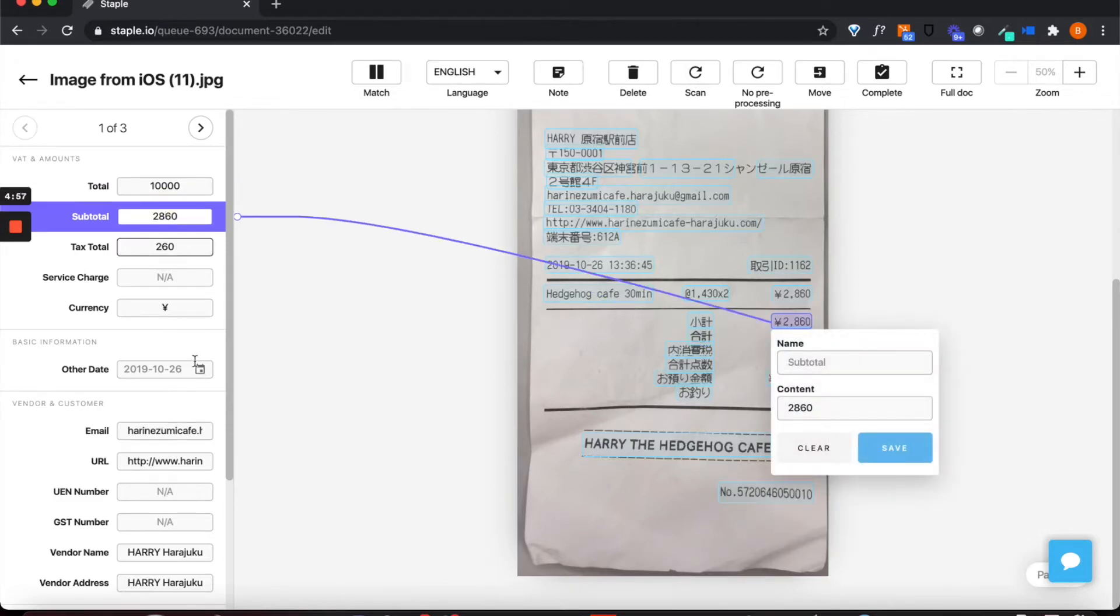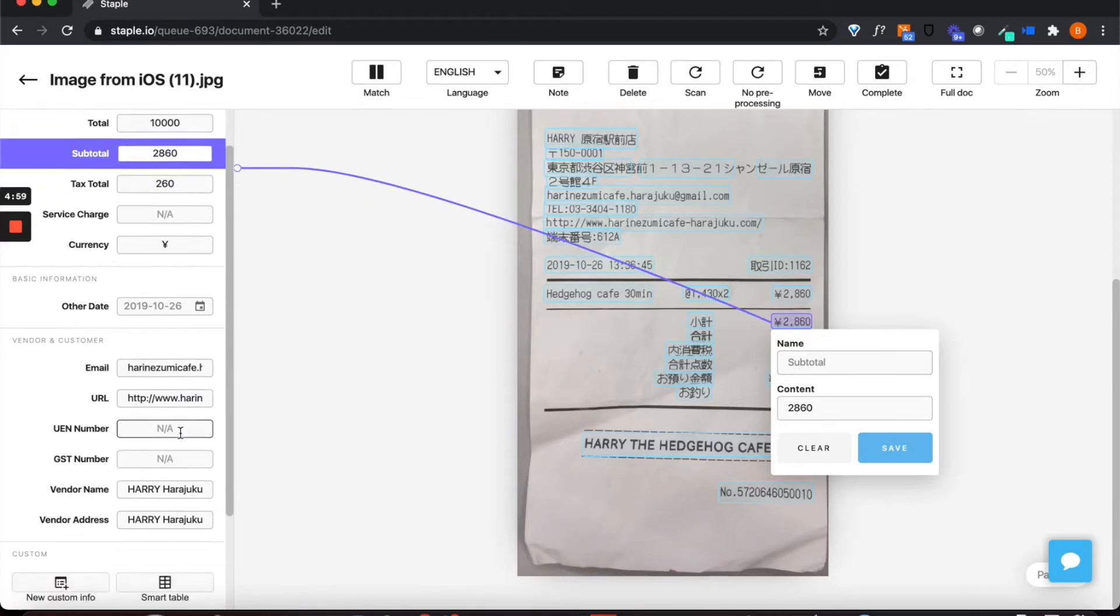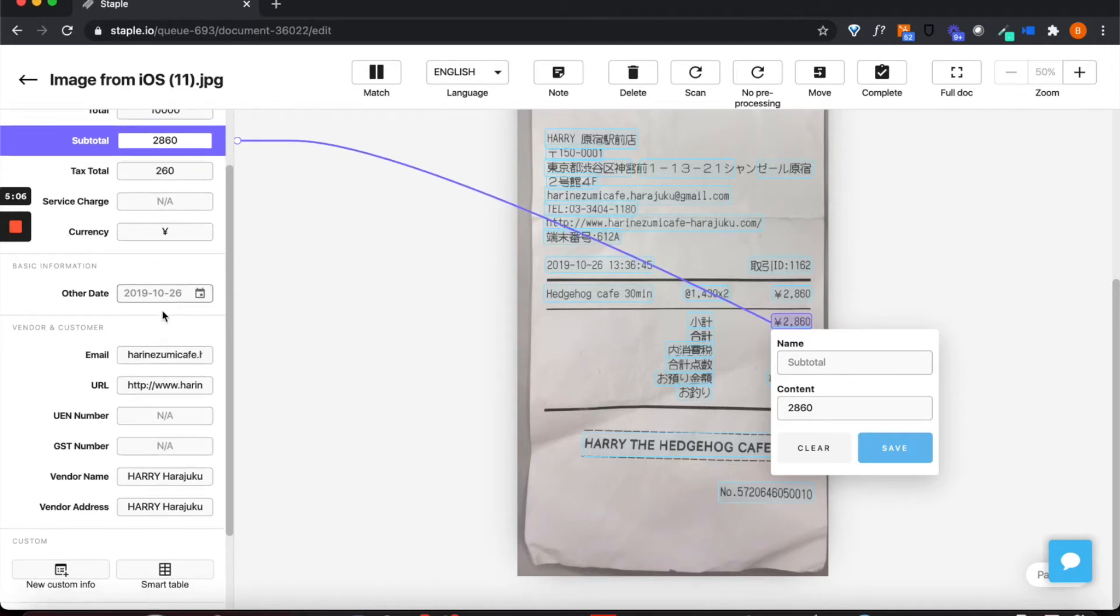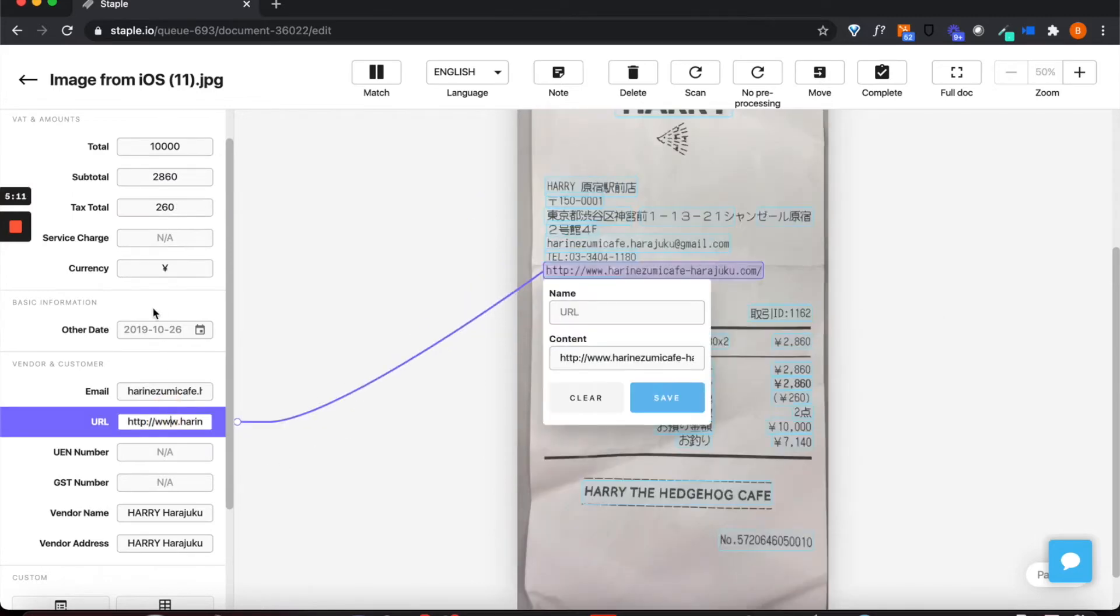Staple has identified and extracted the key data points for processing a receipt in an accounting system or an ERP system or a CRM system, and some fields are marked as NA because they are simply not existent on this particular document.